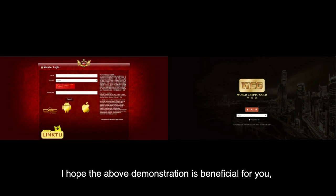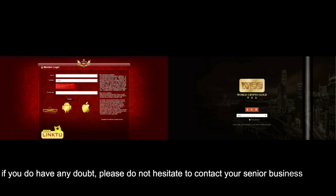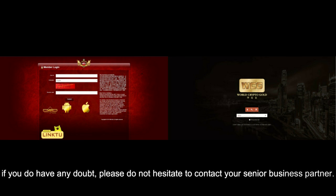I hope the above demonstration is beneficial for you. If you do have any doubt, please do not hesitate to contact your senior business partner.